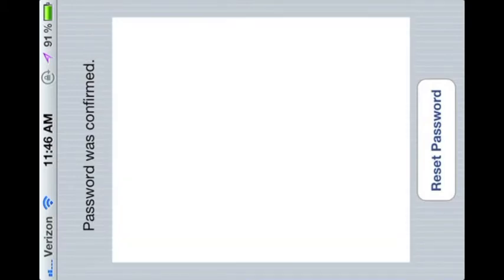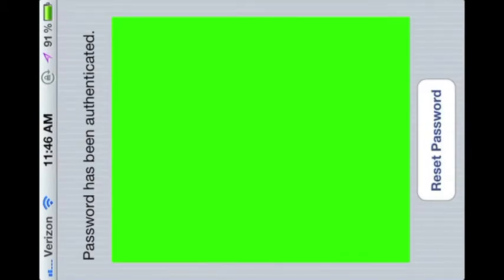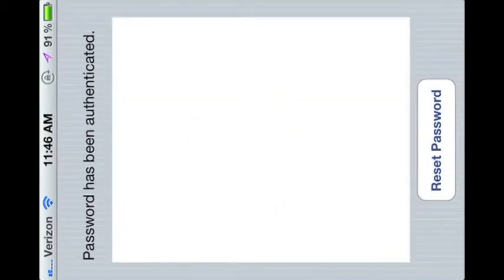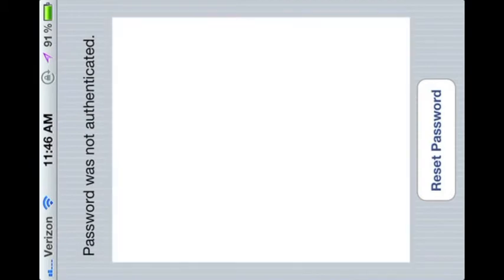When the password is correctly entered, the user will be logged in. When the password is entered incorrectly, the application will not unlock.